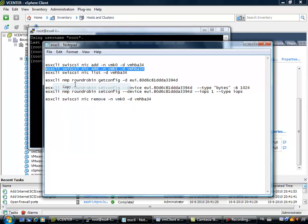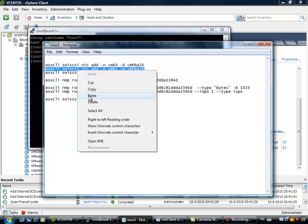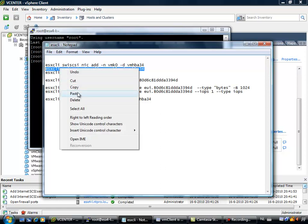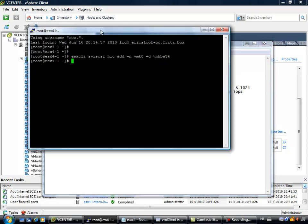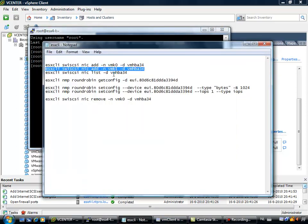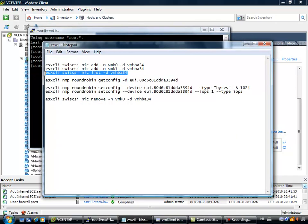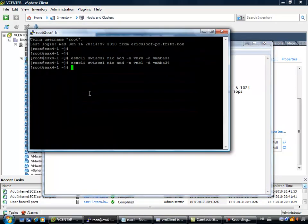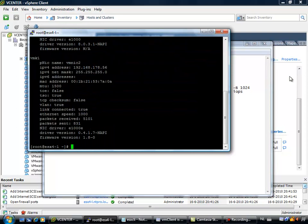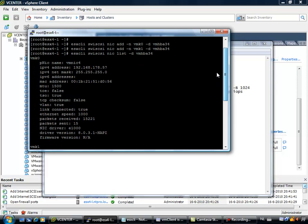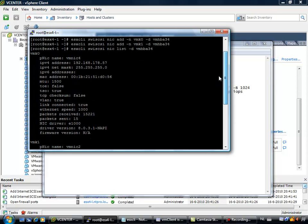So I am copying this code, pasting it into PuTTY. So both kernel port groups have a binding relation with the software iSCSI initiator. Let's check it, and you can do a list on VMK1 and VMK0, it looks ok.